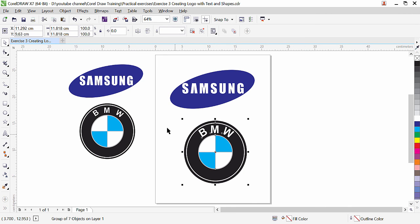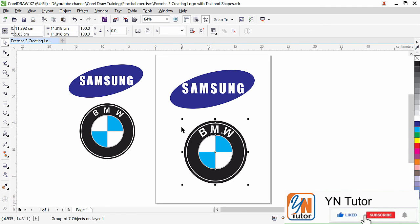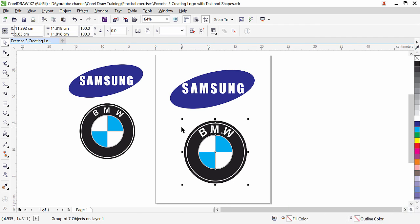So guys, practice this exercise. Create these two logos by using shape and text and see you in the next. Guys, if you like my video please subscribe my channel and click on the bell button so you will always get notification once I will upload new video. Thank you.